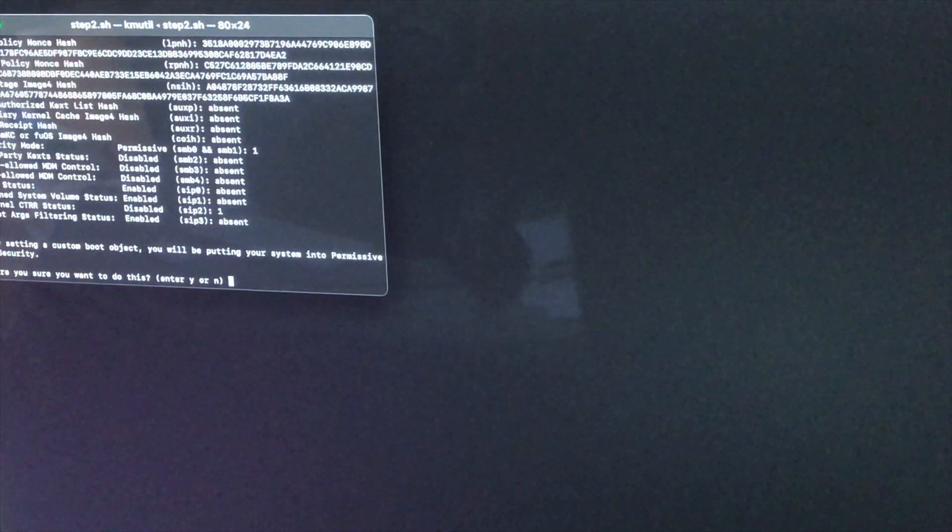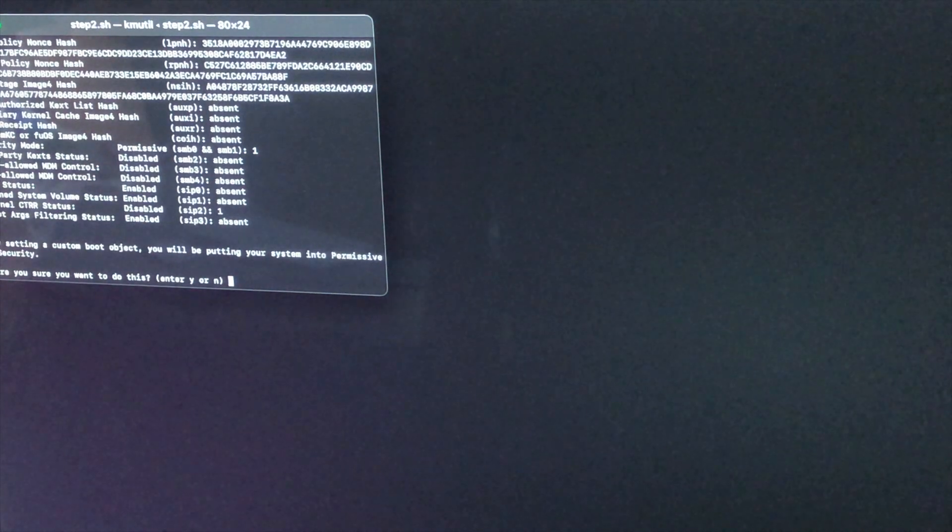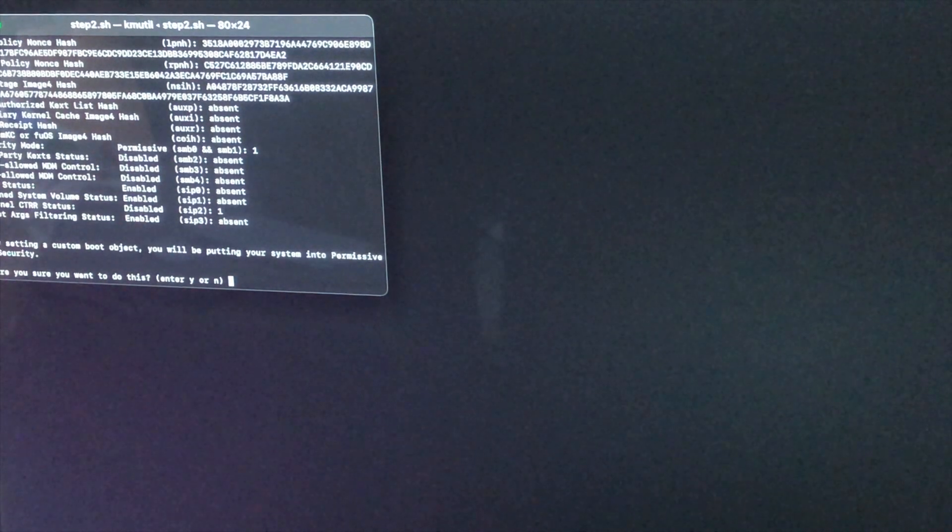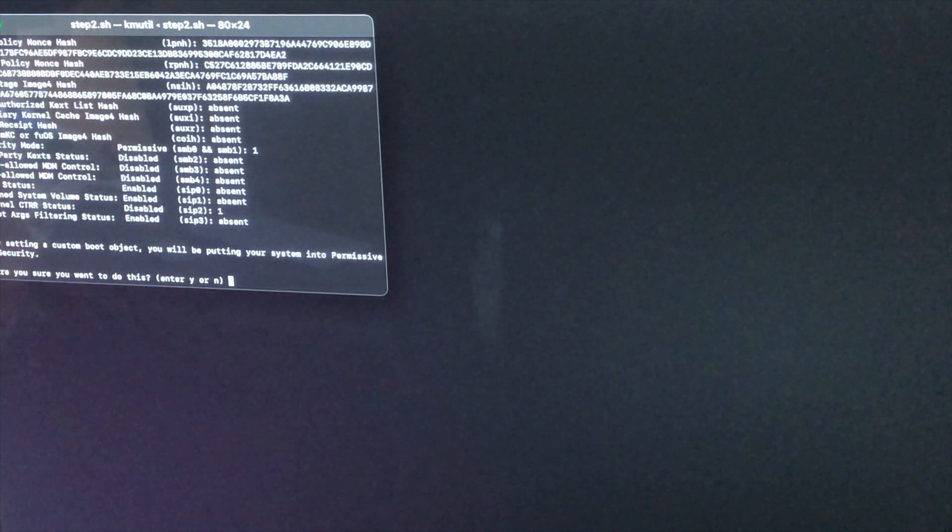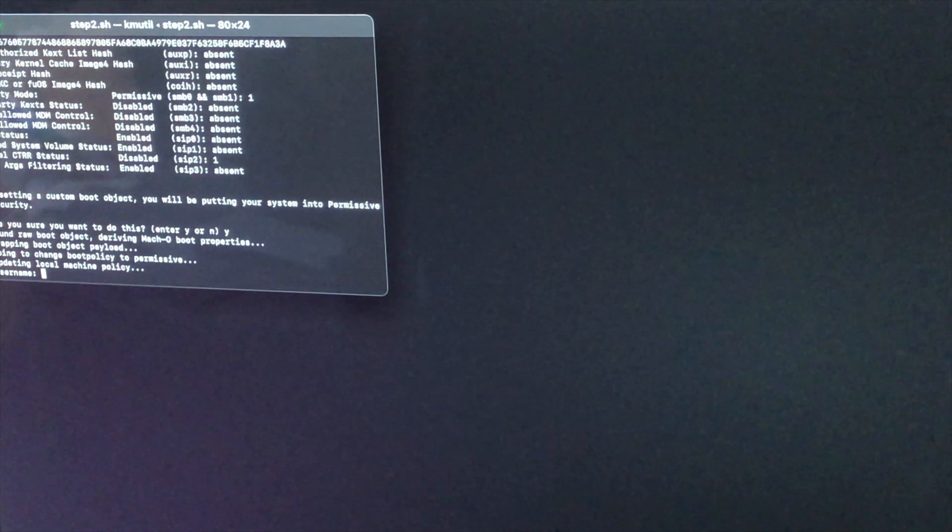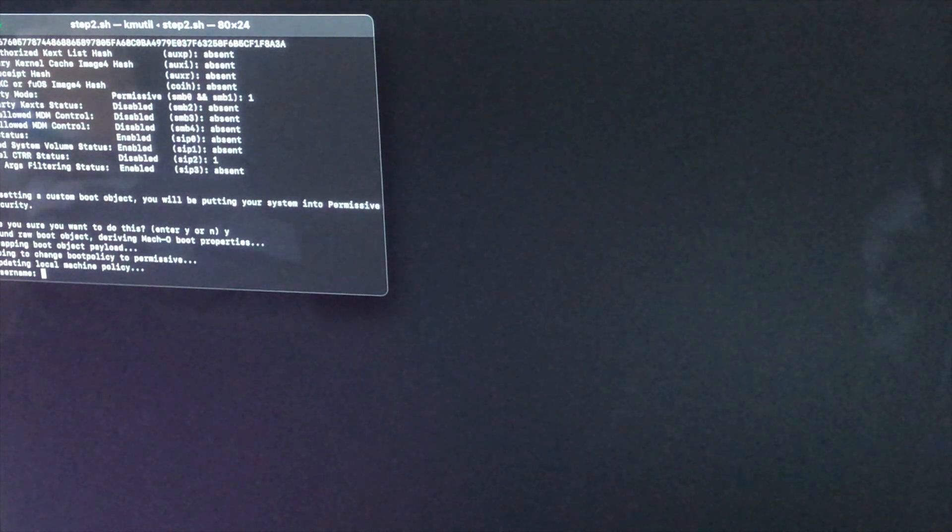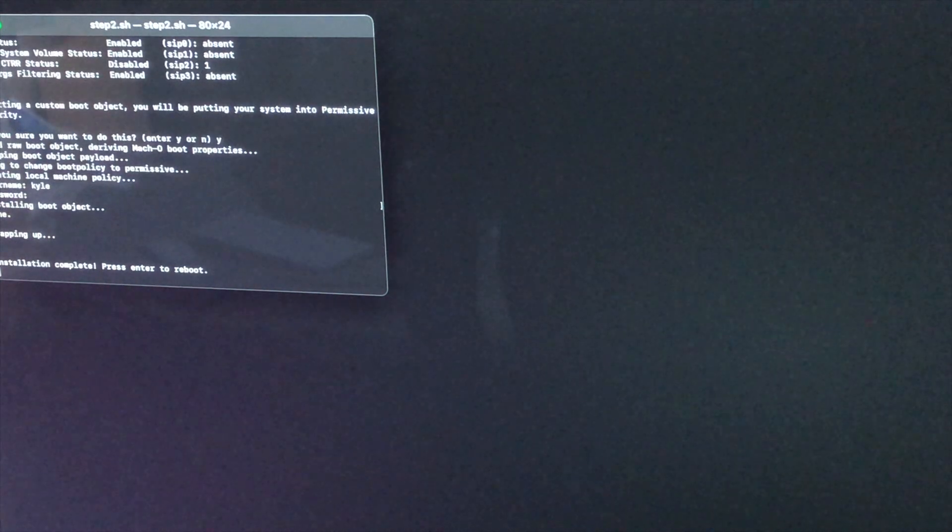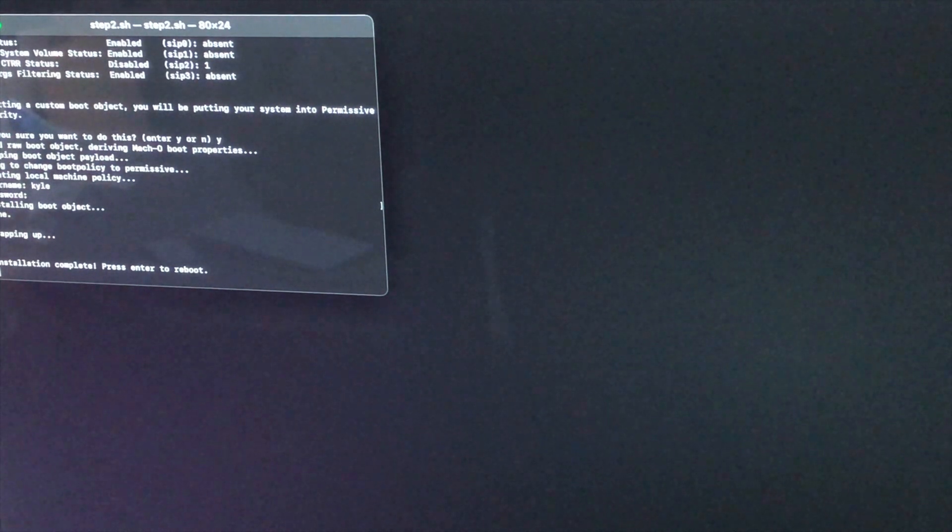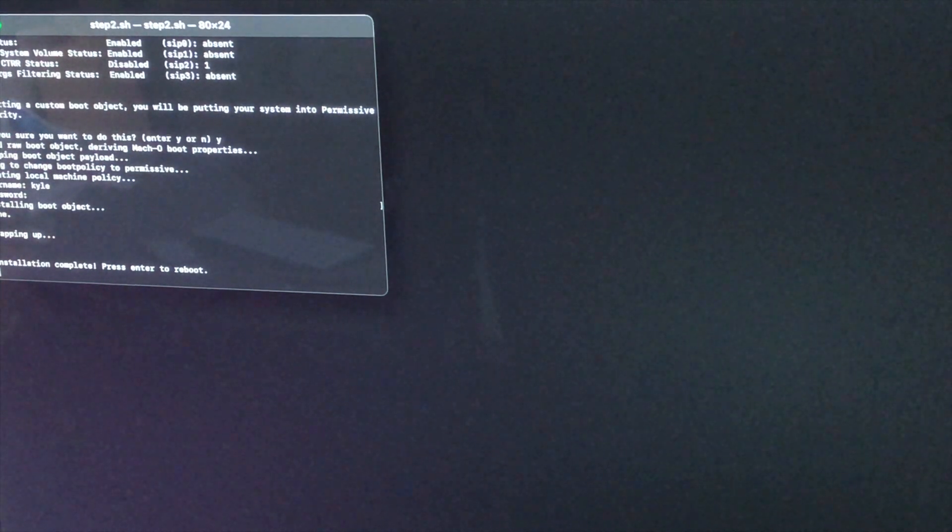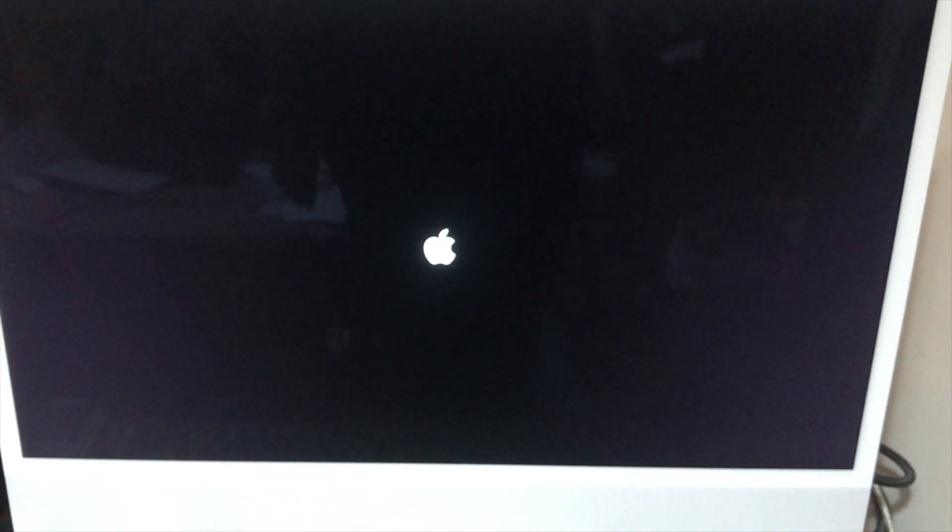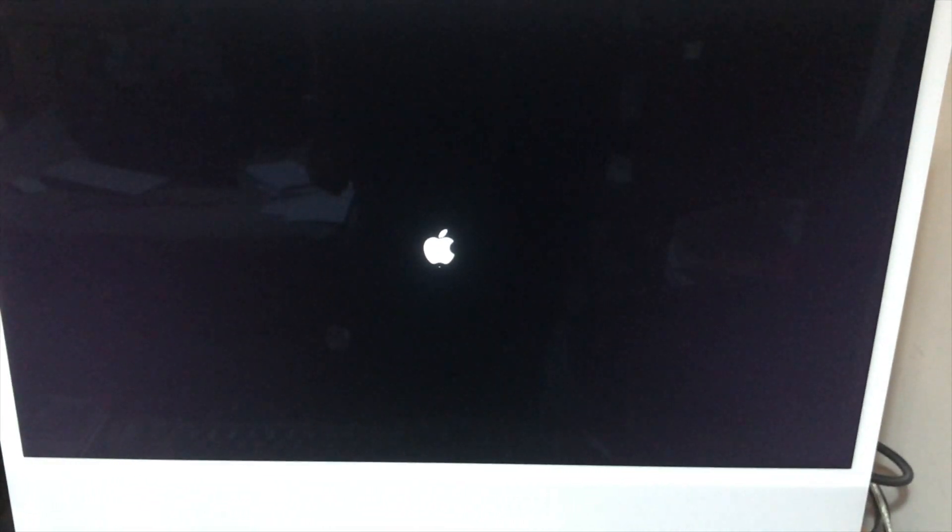And now it's asking us if we want to install a custom boot object. We're going to say yes. And we need to put in our username and password. So I'm going to go ahead and do that. And there we go the installation has completed. So now we just have to press enter to reboot. And here we go Asahi Linux should now reboot.